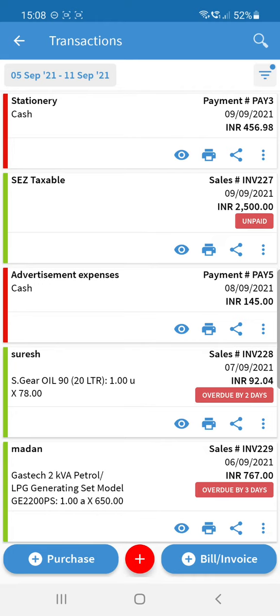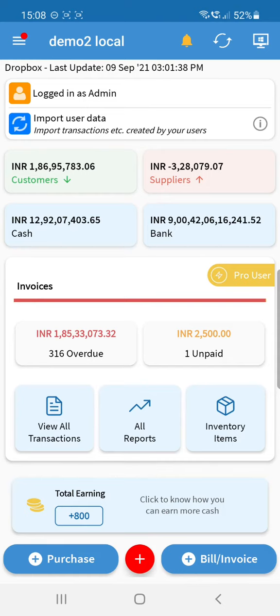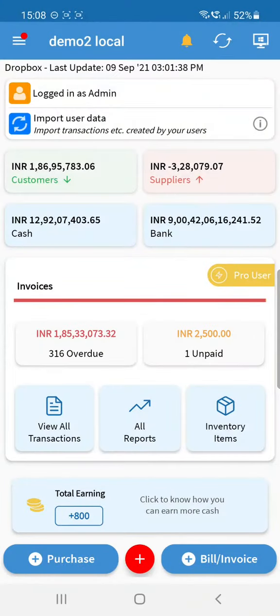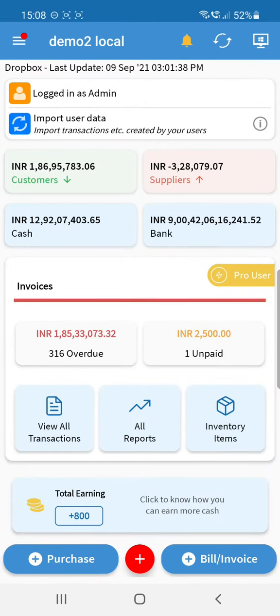All options are combined in a simplified way. You can create all kinds of vouchers from the plus button and view all kinds of vouchers from the View Transactions screen — that's the major change in this update. If you have any queries, comment on the video or write to us at support@bookkeeperapp.net. Thank you very much.